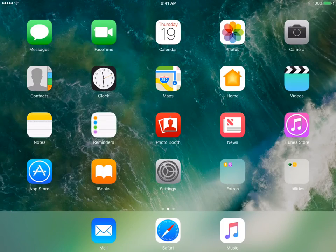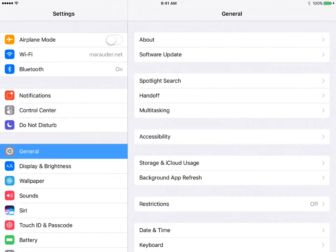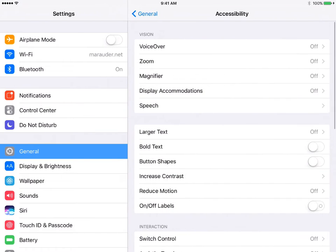To start Guided Access, click on Settings, General, Accessibility.